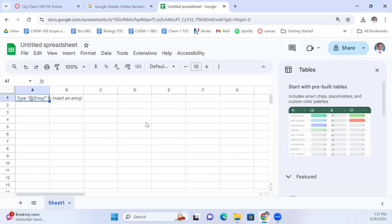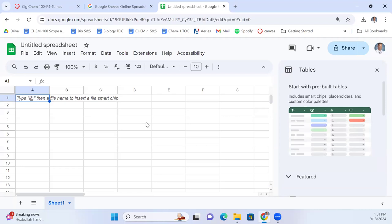Who in here has done anything with spreadsheets before? Has anybody done anything with spreadsheets more than just using it to keep track of lists? A few of you have done some calculations.